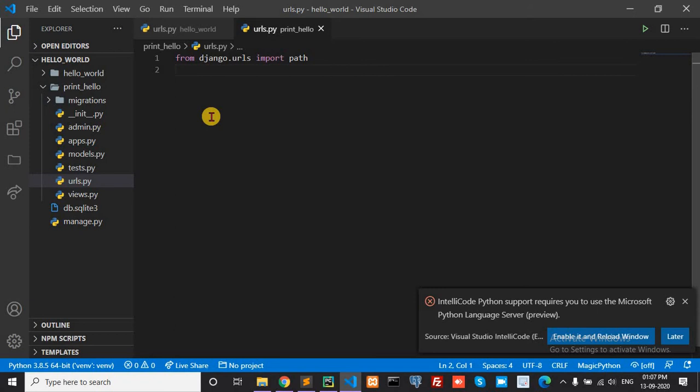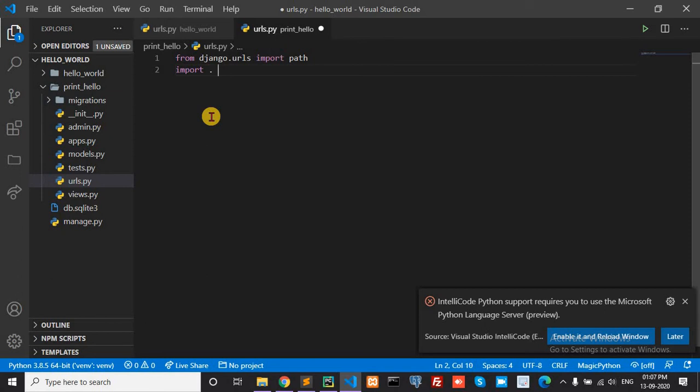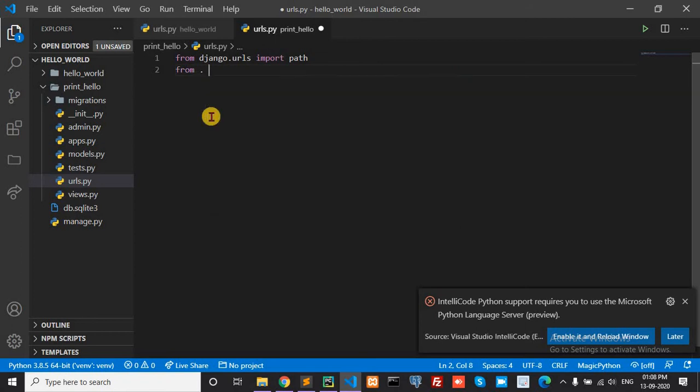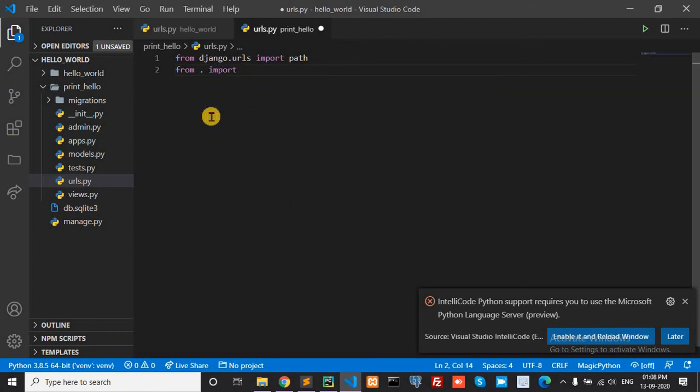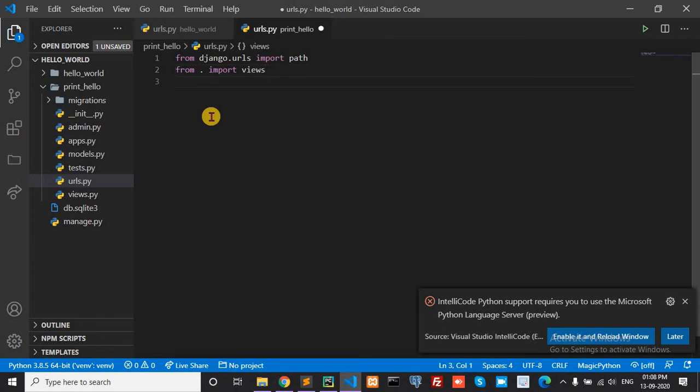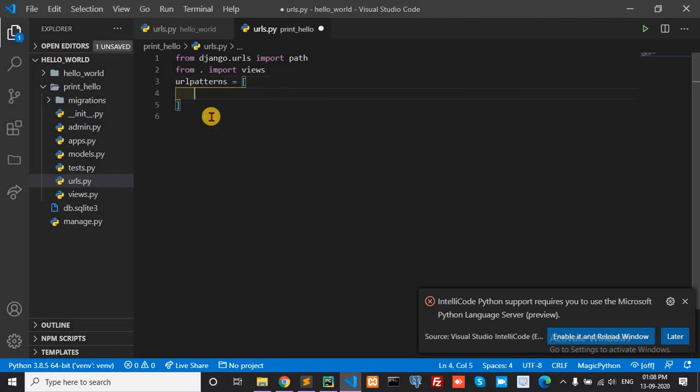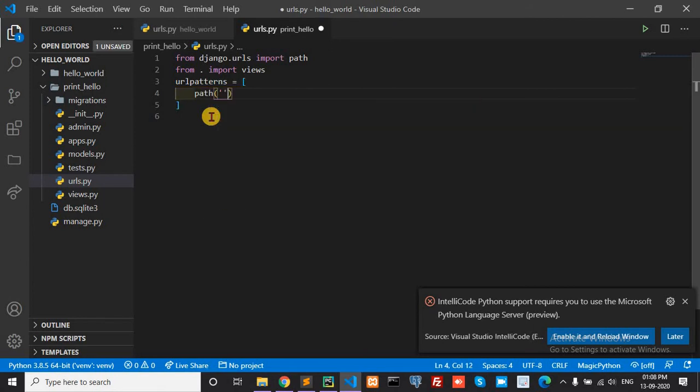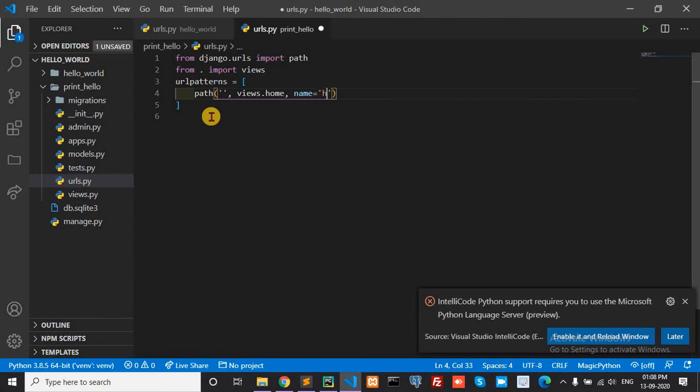And similarly import views. From pin_hello import views. Okay, set the path. In urlpatterns, add the path: views.home function, and name this function also home.